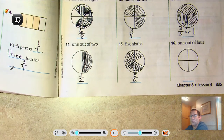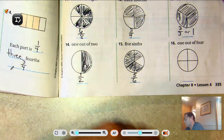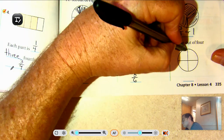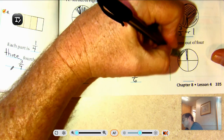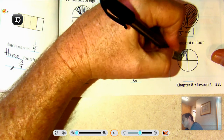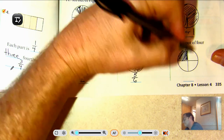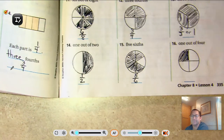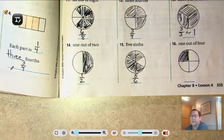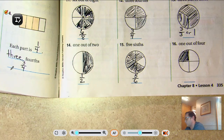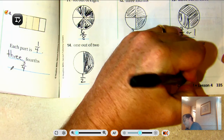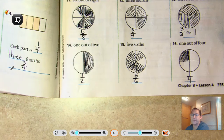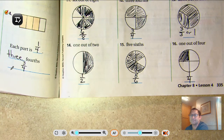Sixteen: one out of four. That model shows me one-fourth.